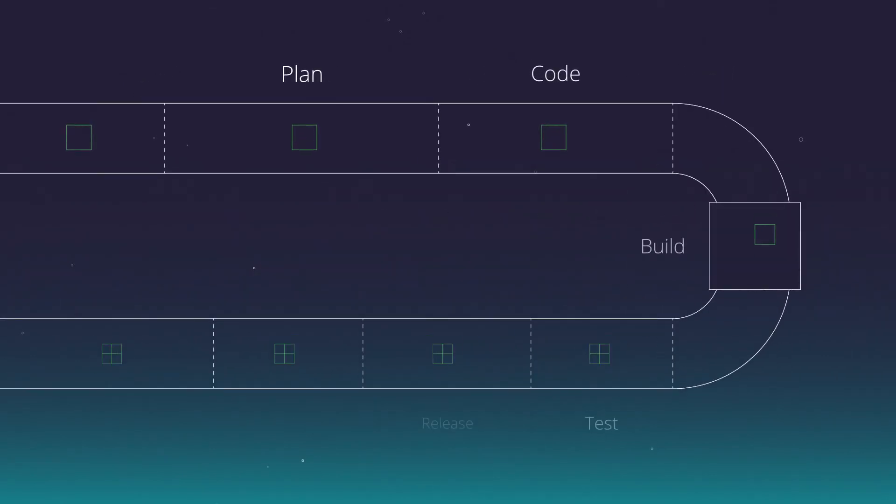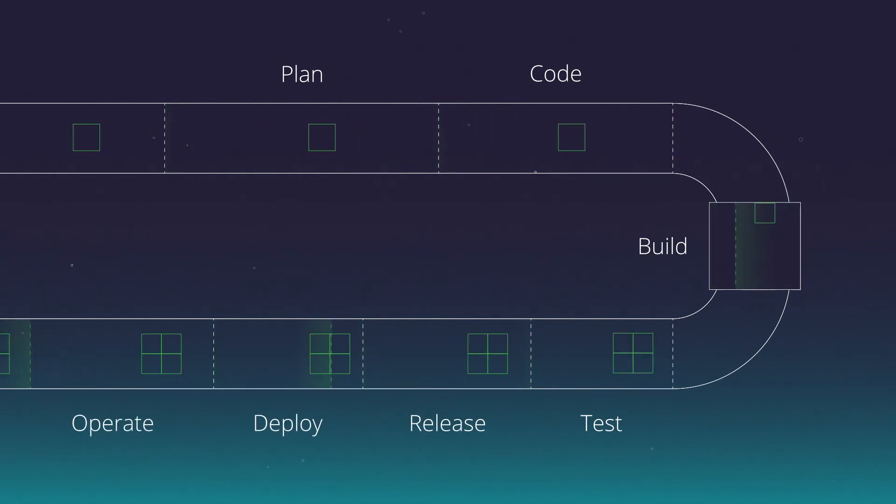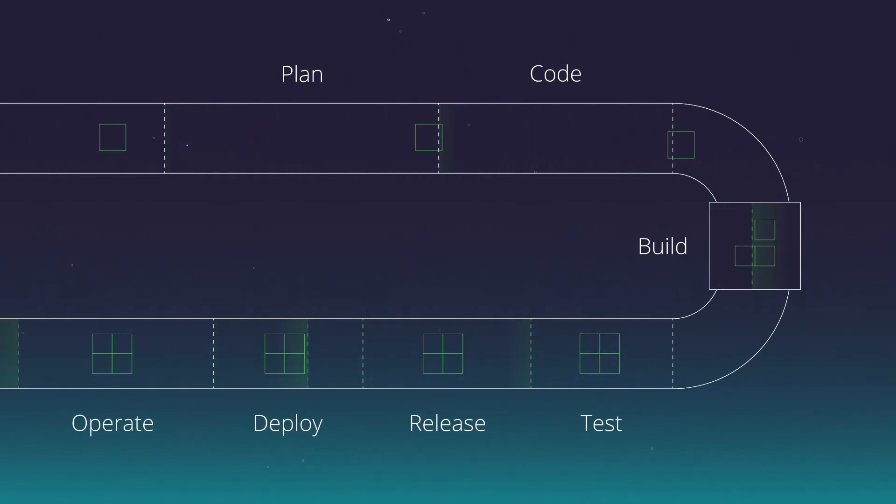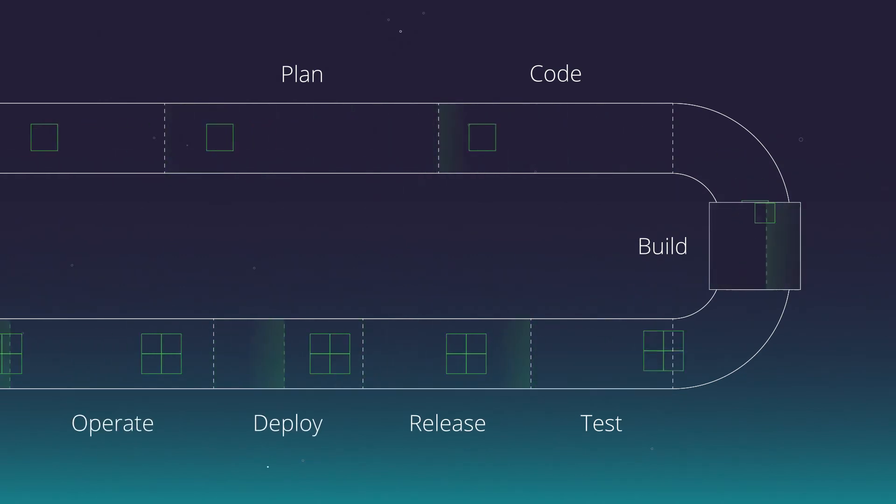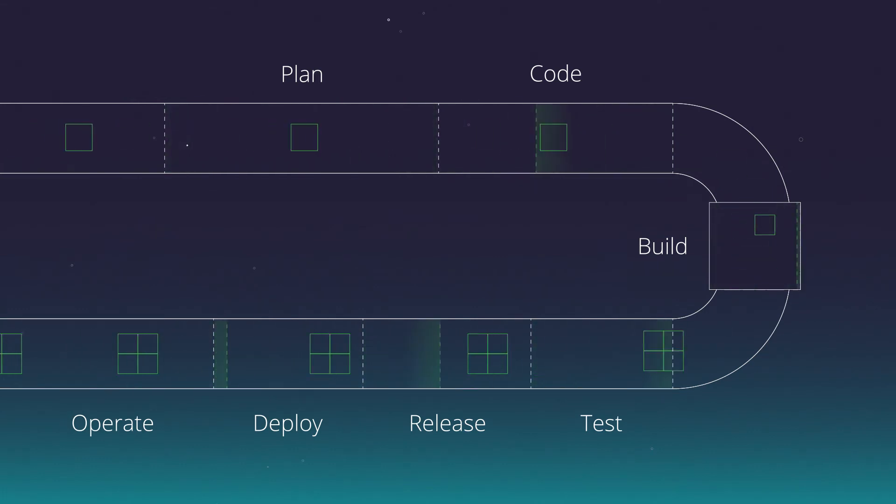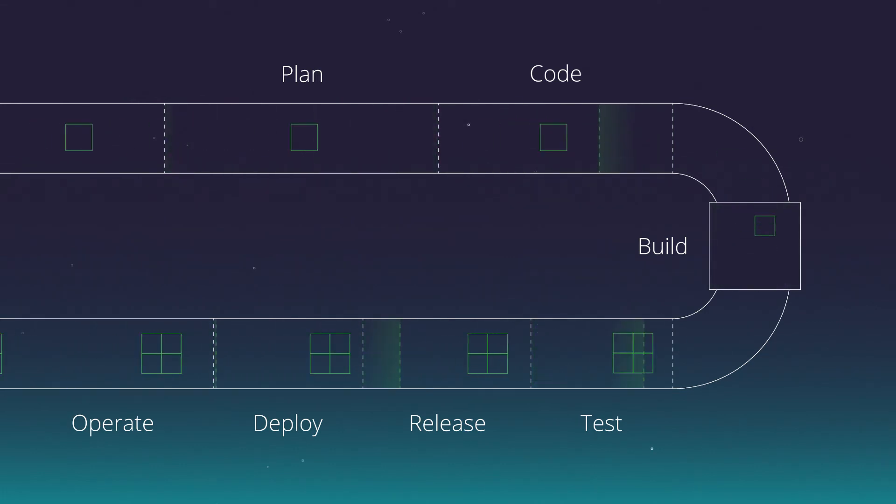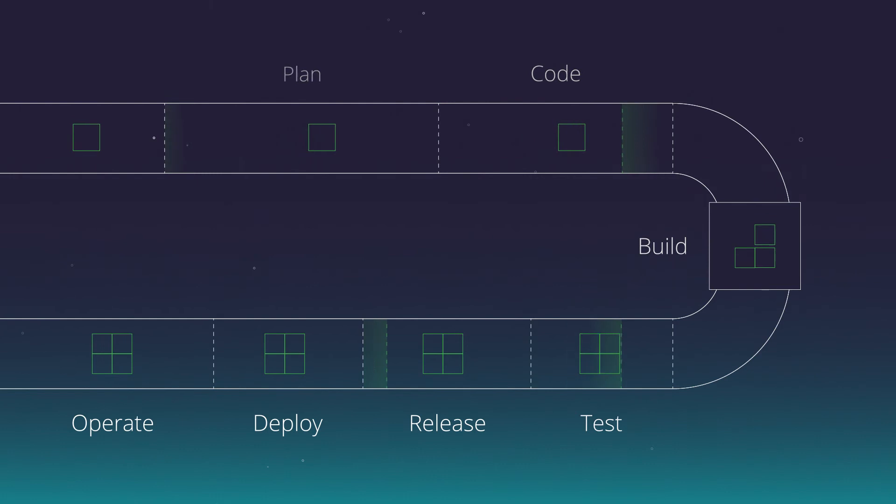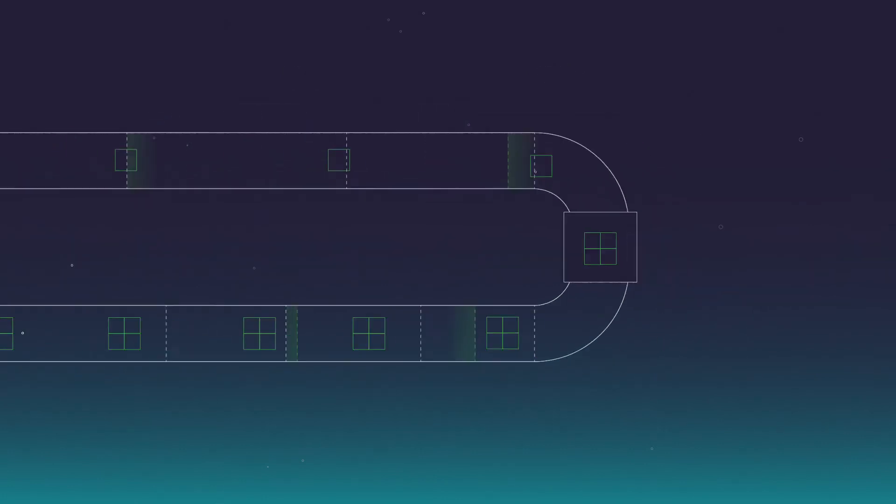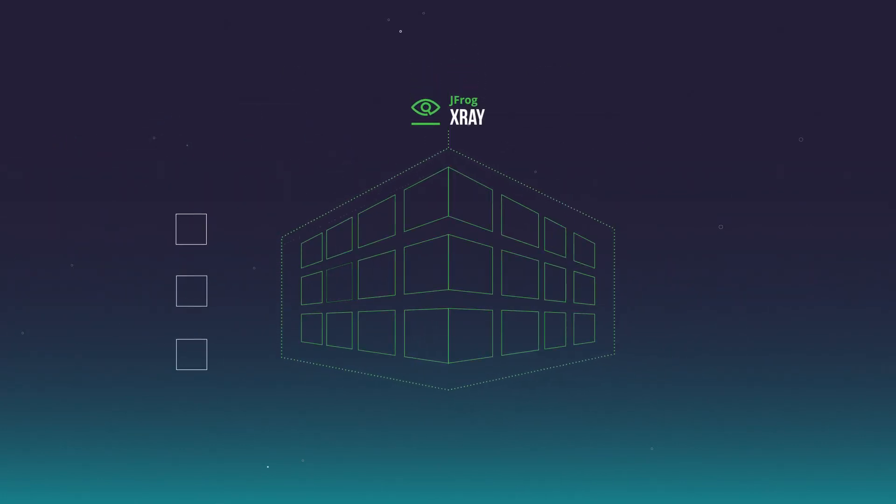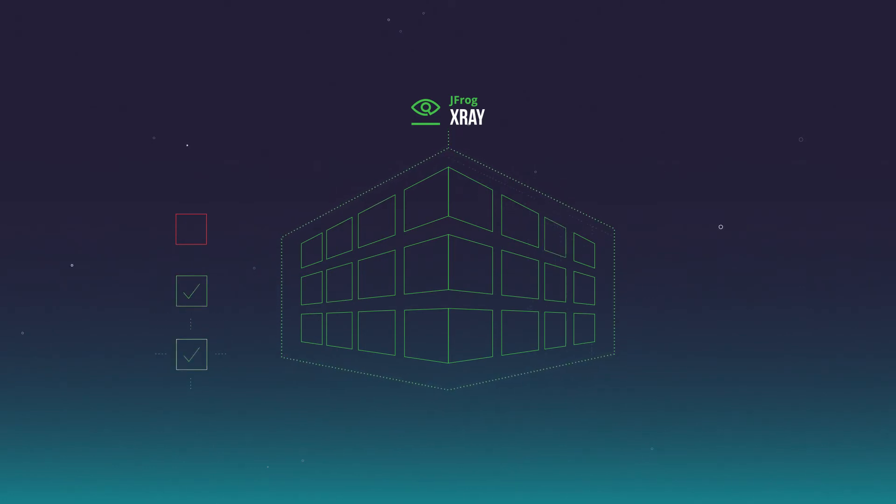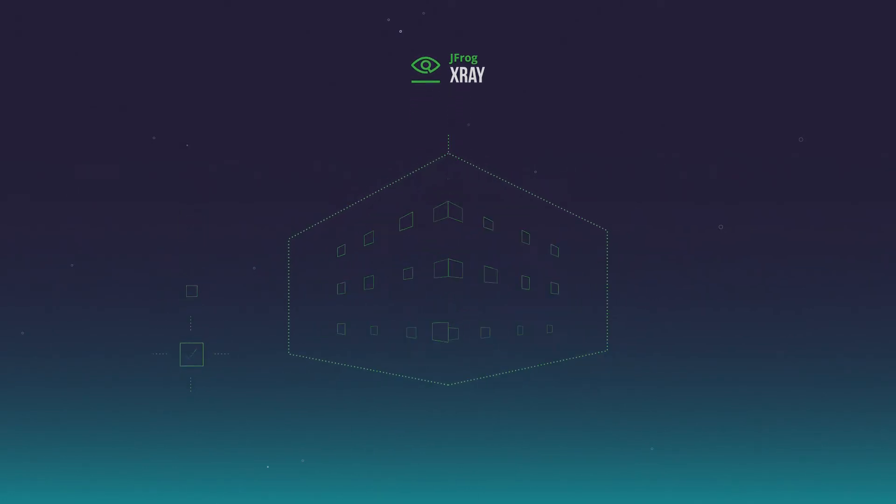Integrate and automate X-Ray across your CI-CD pipeline with support for the leading DevOps tools, with out-of-the-box integrations, plugins, REST APIs, and a flexible CLI. Even scan source dependencies and binaries outside of Artifactory without the need to upload them.